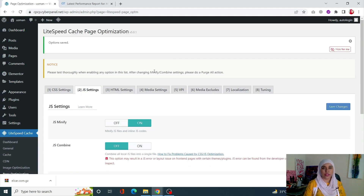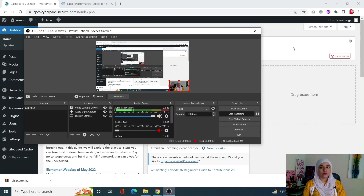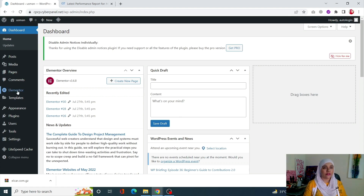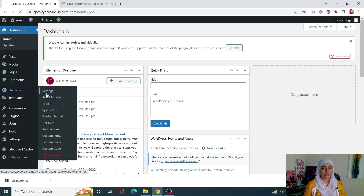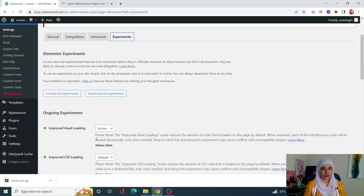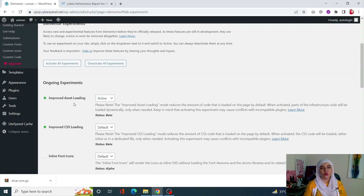If you're using Elementor, there is a high chance that there is a lot of unused JavaScript code, since not all features of Elementor are being used at the same time. What we can do is go to Elementor from the left-hand side menu, click on Settings, then click on Experiments, and scroll down to make sure that Improved Setting Loading is turned to Active.